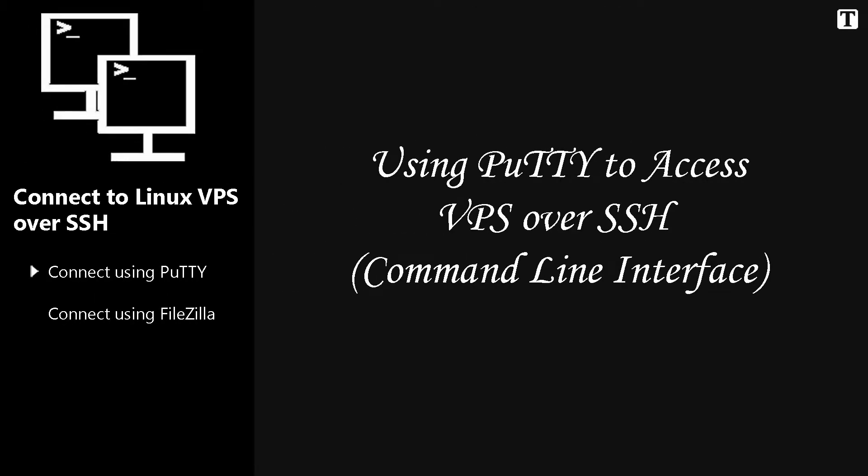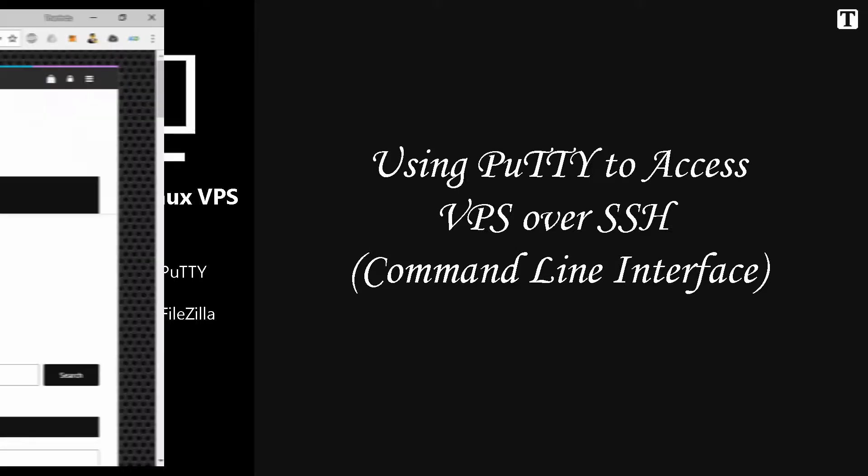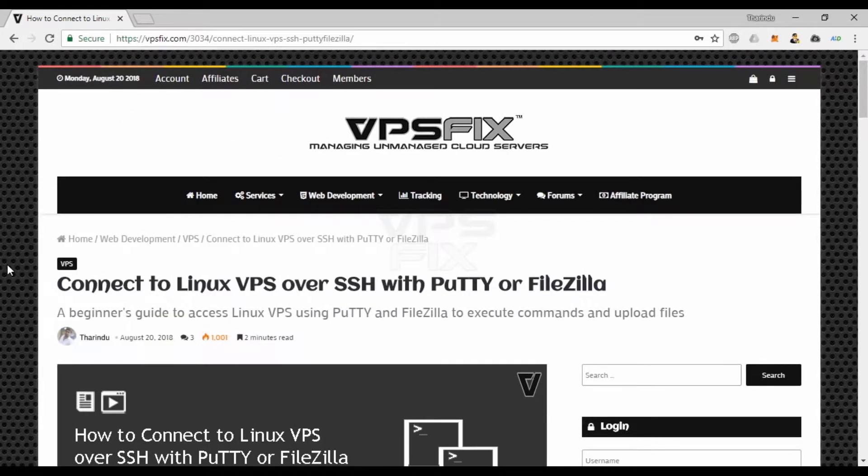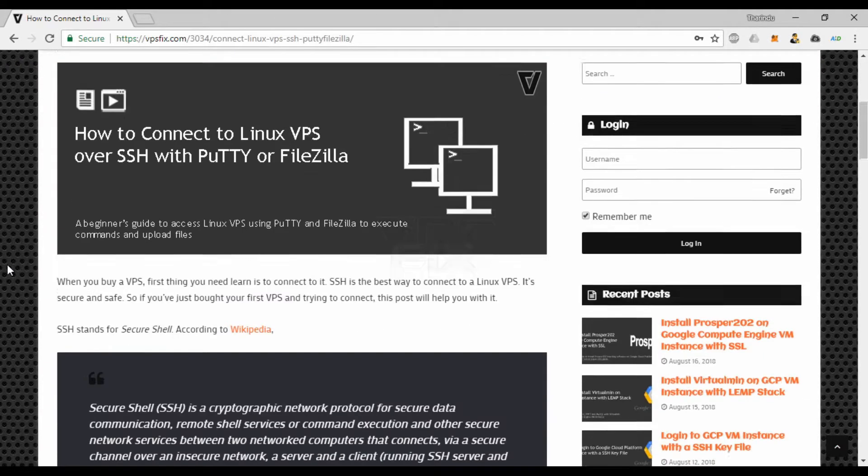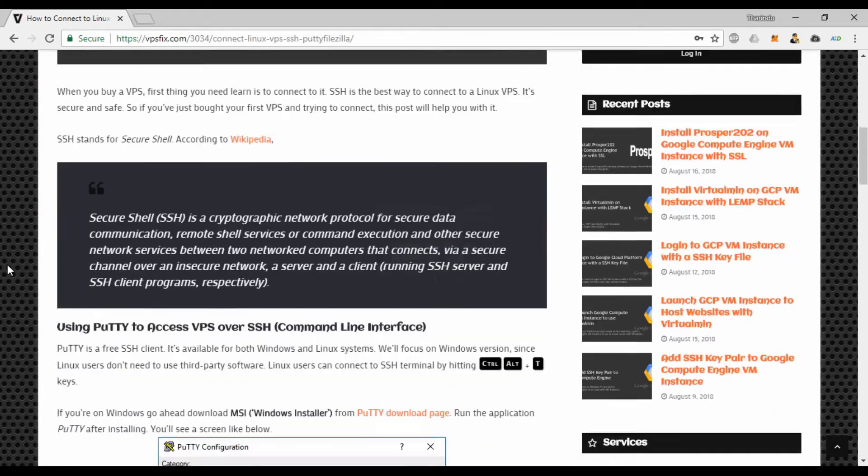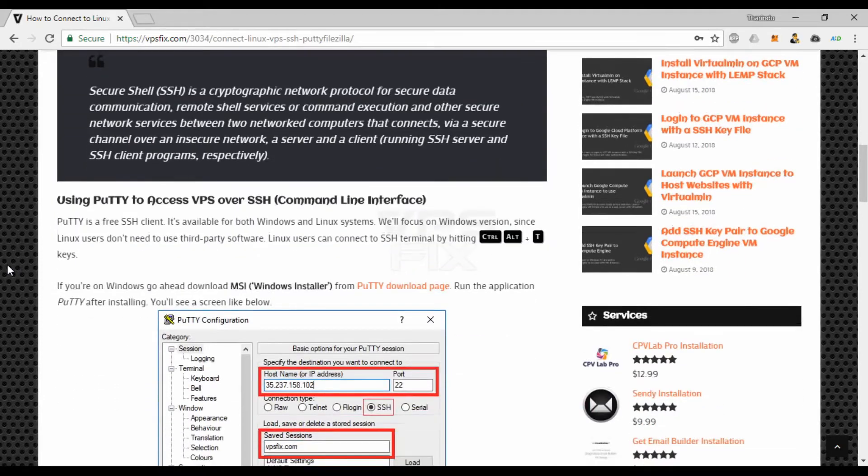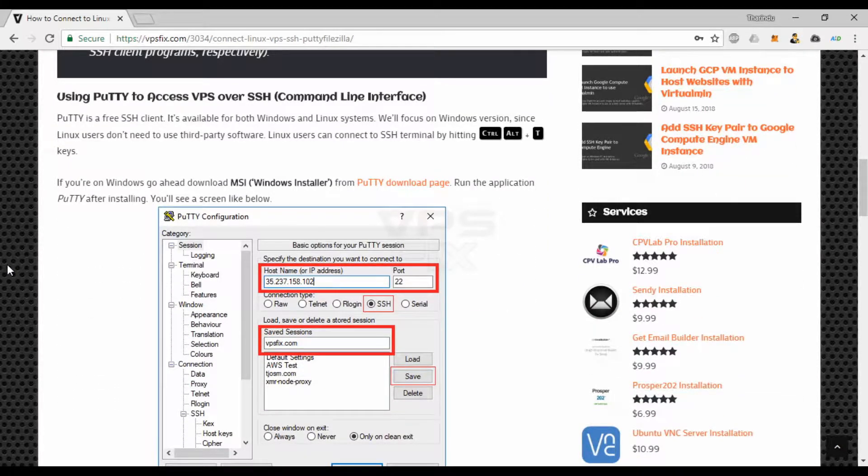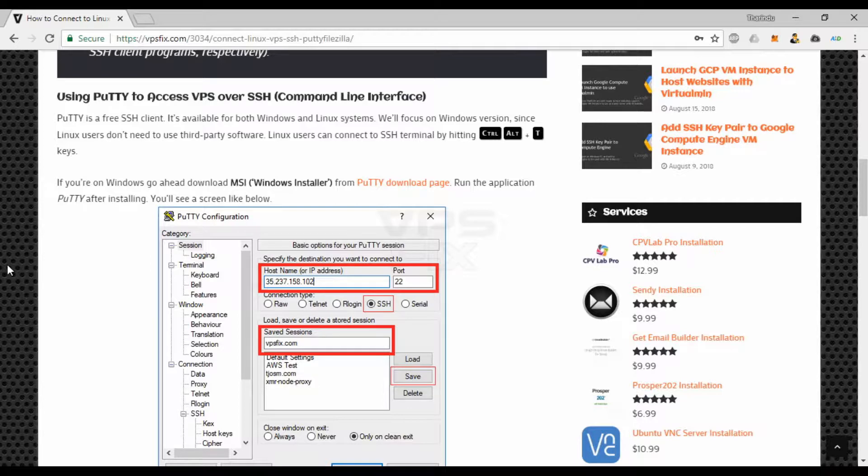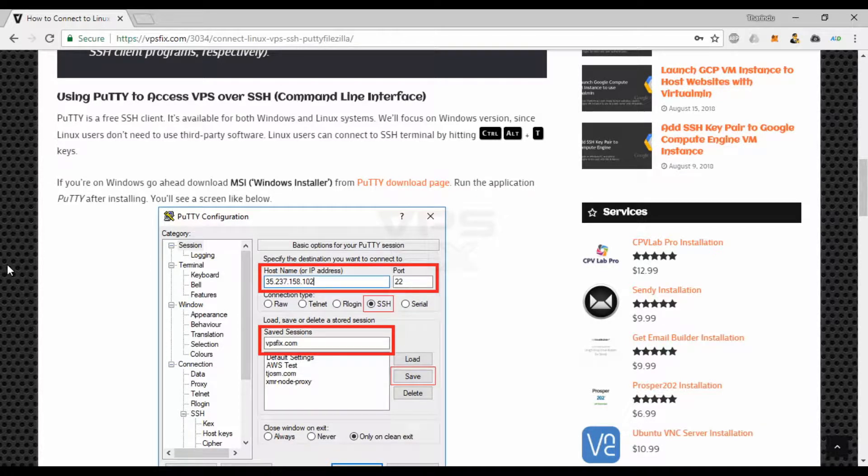Using PuTTY to access VPS over SSH. PuTTY is a free SSH client. It's available for both Windows and Linux systems. We'll focus on the Windows version, since Linux users don't need to use third-party software.